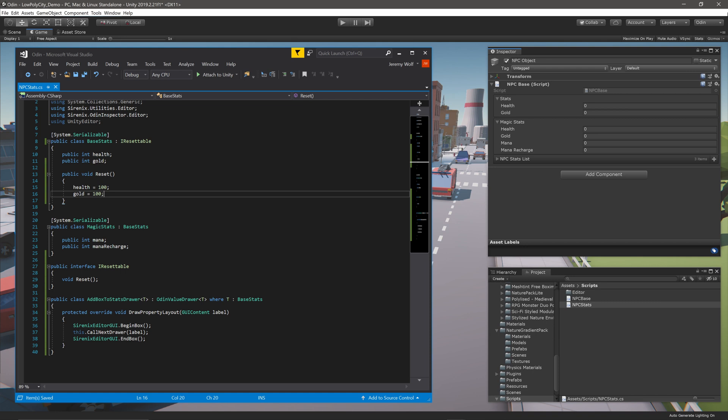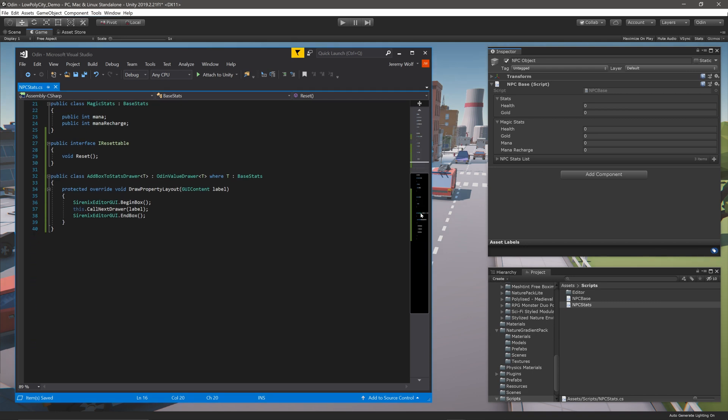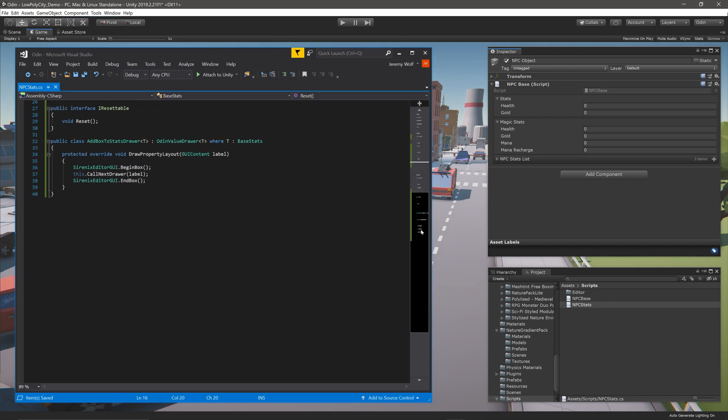We'll do this with an additional drawer, once again working to compose the final result in the inspector from several drawers rather than one large drawer, which in this case will allow us to add the interface to any number of classes, and the drawer will work for each and every one.